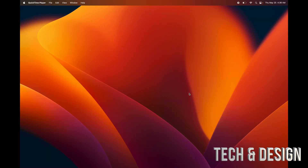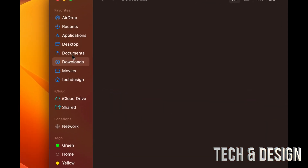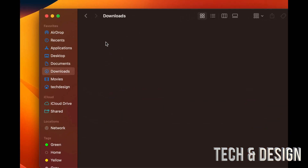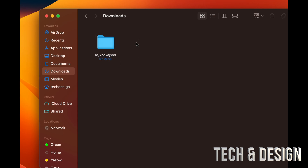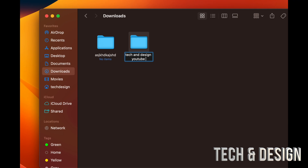To keep everything organized, open Finder and create folders. In Documents, Downloads, or anywhere else, just right-click and select 'New Folder.' You can title it anything you want and press Enter. To rename a folder at any point, click on it, press the Return key, use your arrow keys to navigate, and type the new name — for example, 'Tech and Design YouTube Channel.'